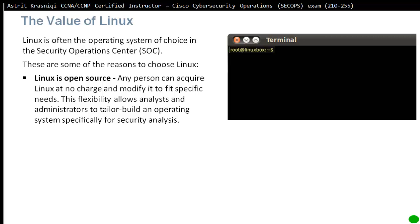For example, it's open source. Any person can get Linux with no charge and modify it whatever they need. This flexibility allows analysts and administrators to tailor build an operating system specifically for security analysis.